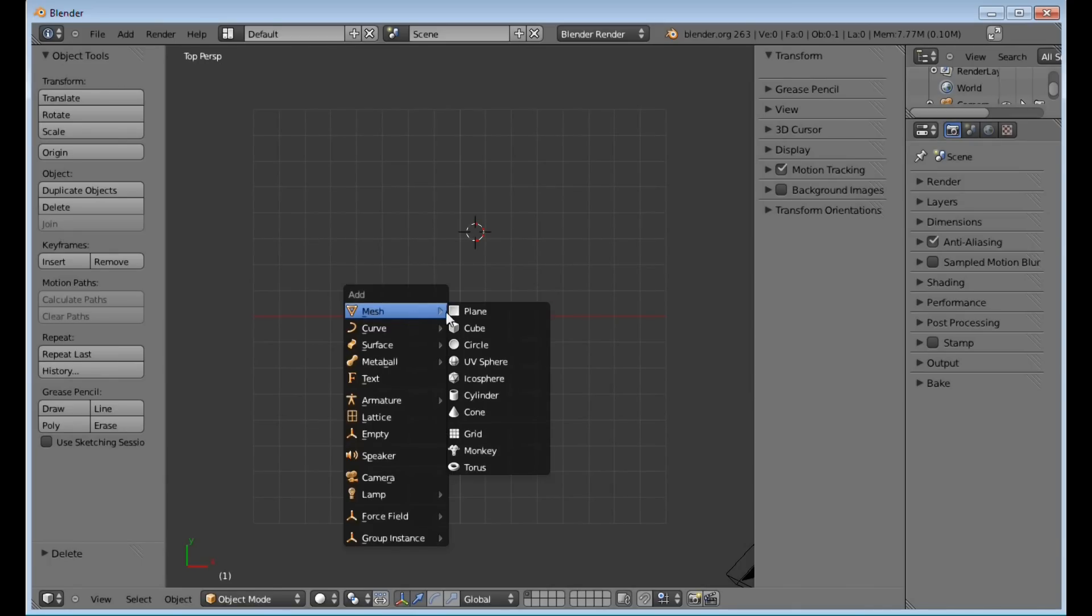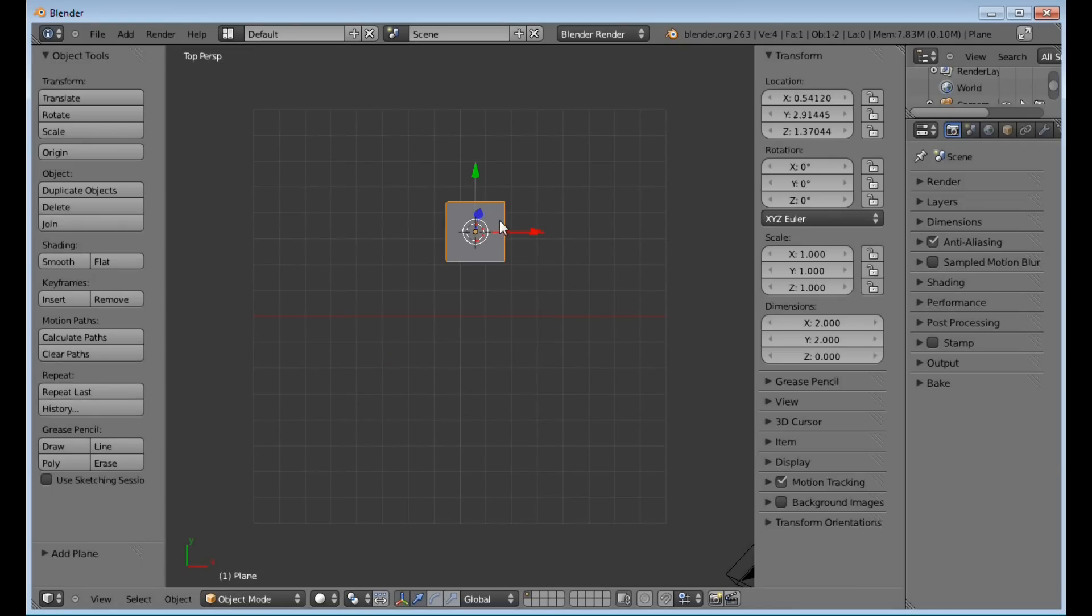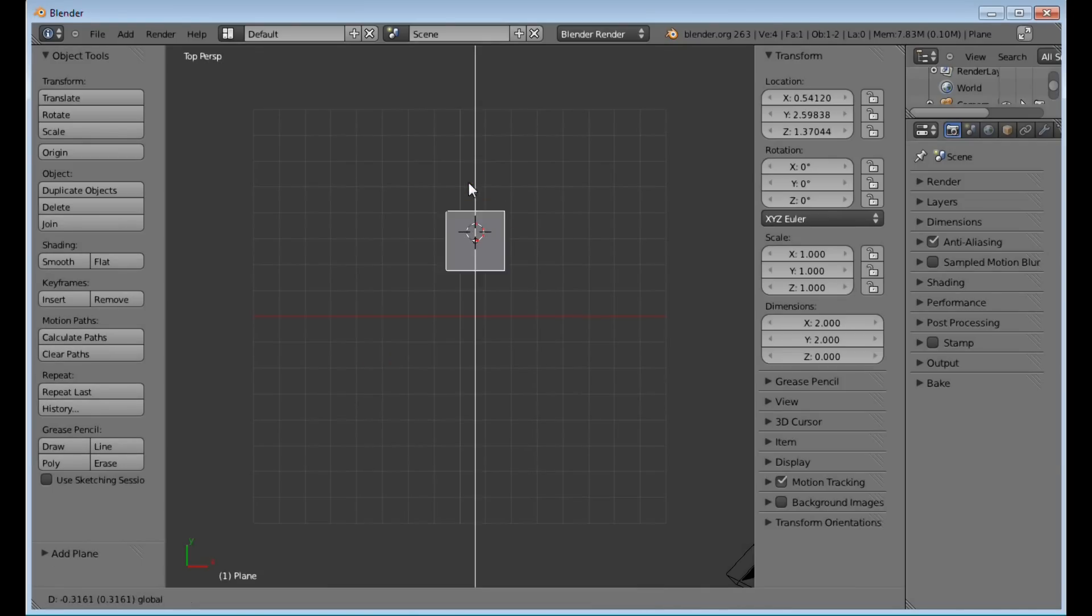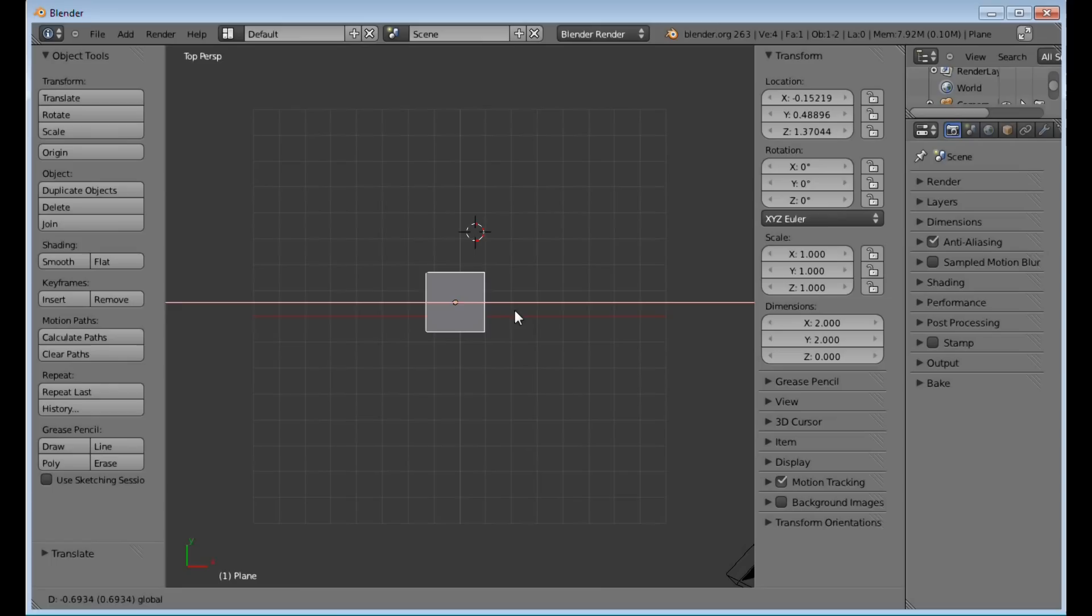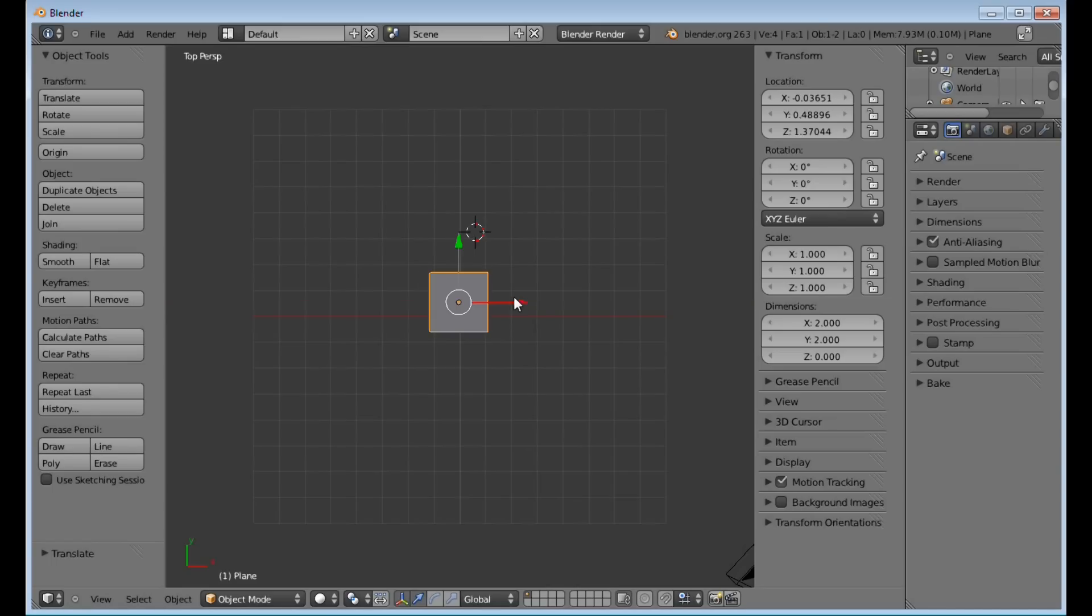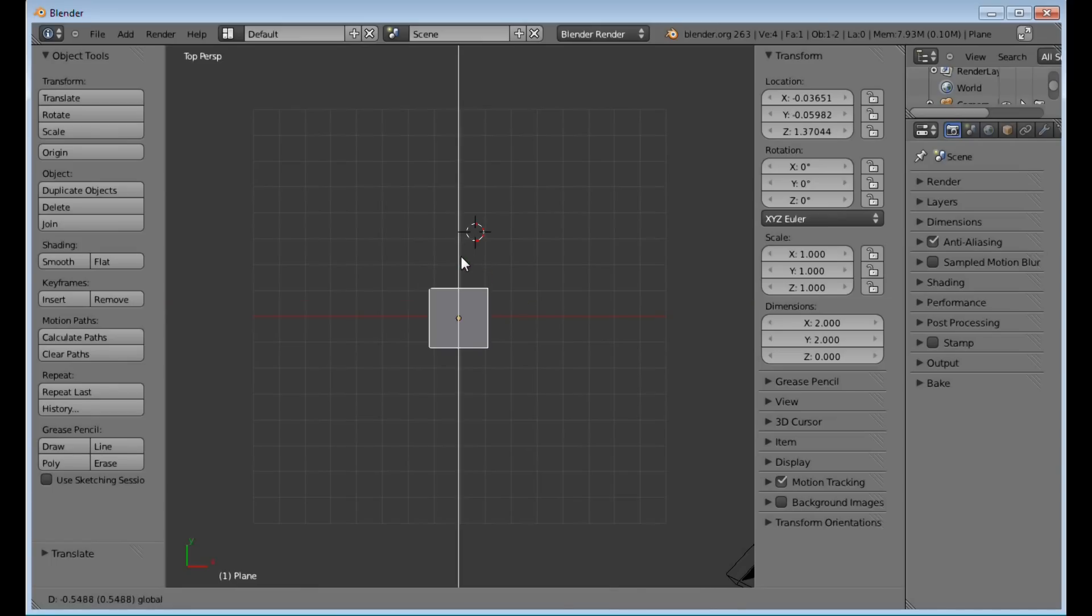Press Shift-A, select a plane, and center that plane up.